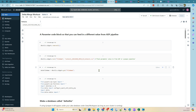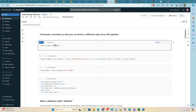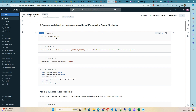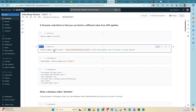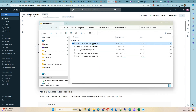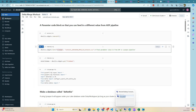Delta Lake makes it quite easy to handle delta changes in an incremental load pattern. First, I like to use widgets because we use Data Factory to pass in parameters. The first step is to remove all the widgets and then add a widget for the file name, since we want to grab file names and supply them from Data Factory, pushing them to the notebook.